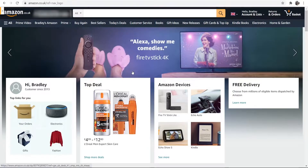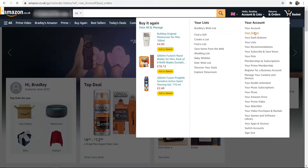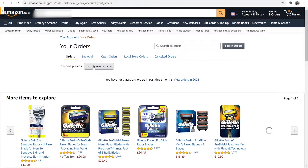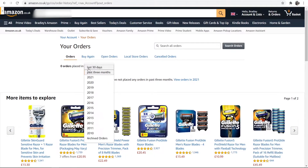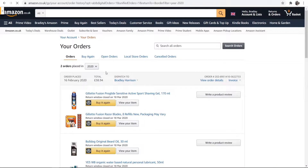On Amazon on the computer you need to make sure you're logged into your account. Then go to your account up here and then go to your orders. Once you've done that it will take you to a page with all of your orders. I haven't ordered in the last three months so I'm just going to go to 2020. When you've found the order that you want to archive, go to view order details.